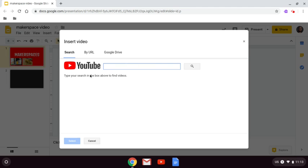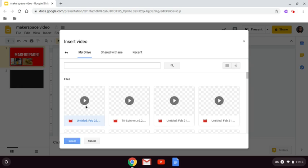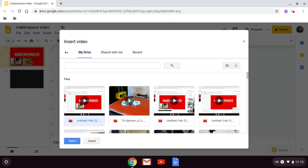It brings you to YouTube by default, but you can also just click over here to Google Drive and find the video that you want to share in your Google Drive. In this case, I want to use this one.